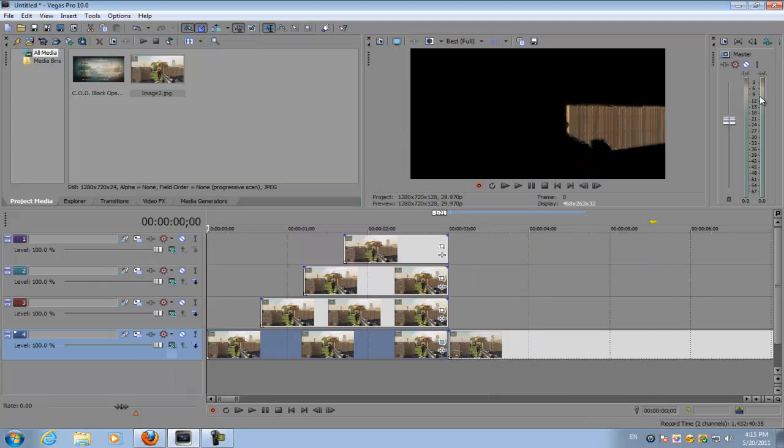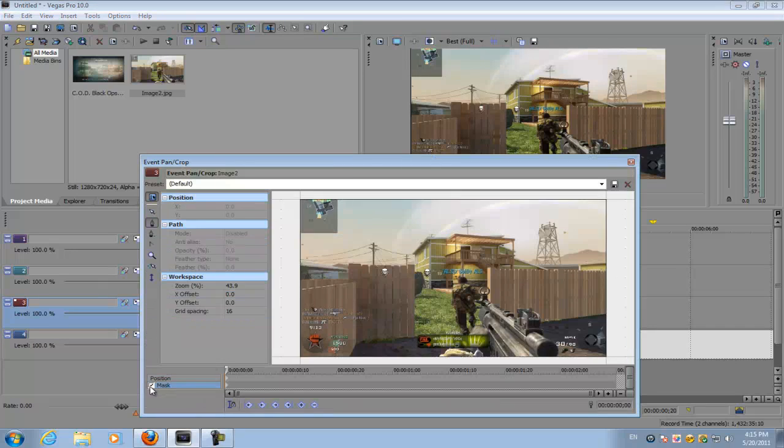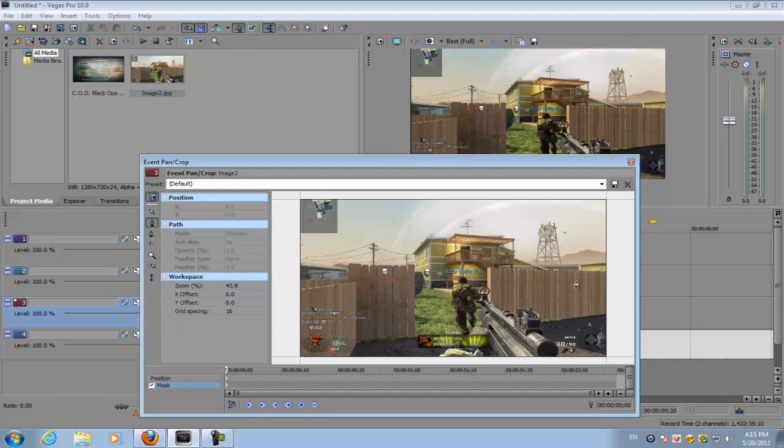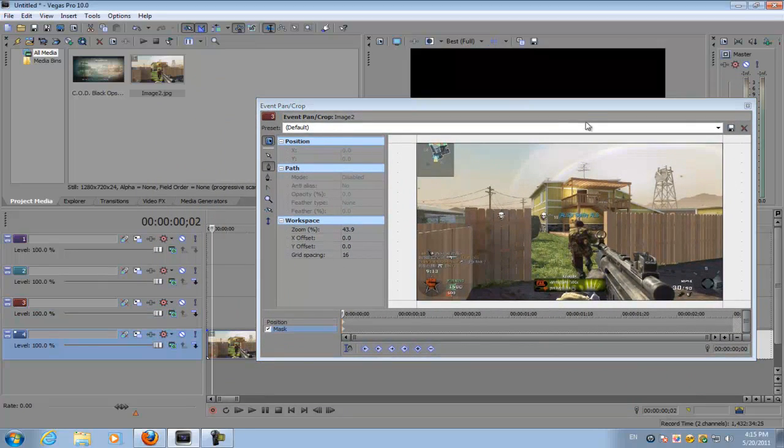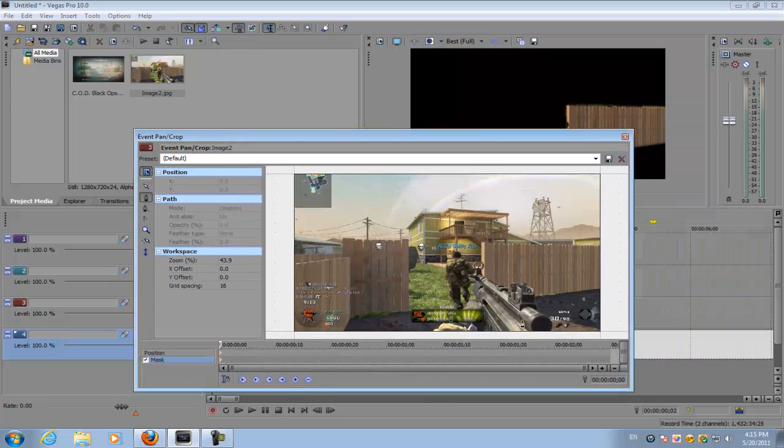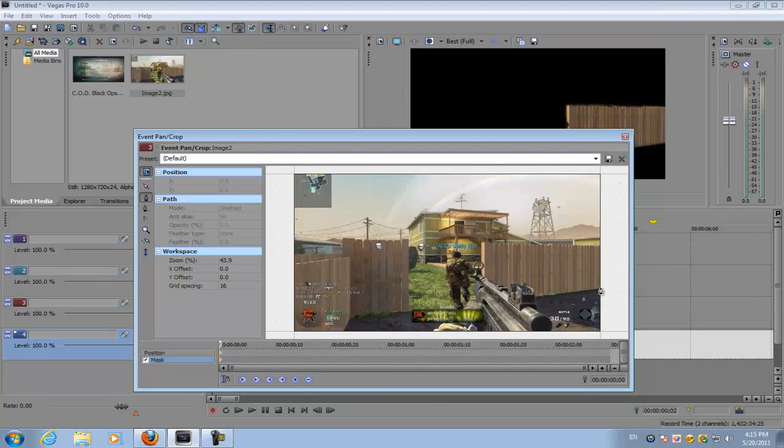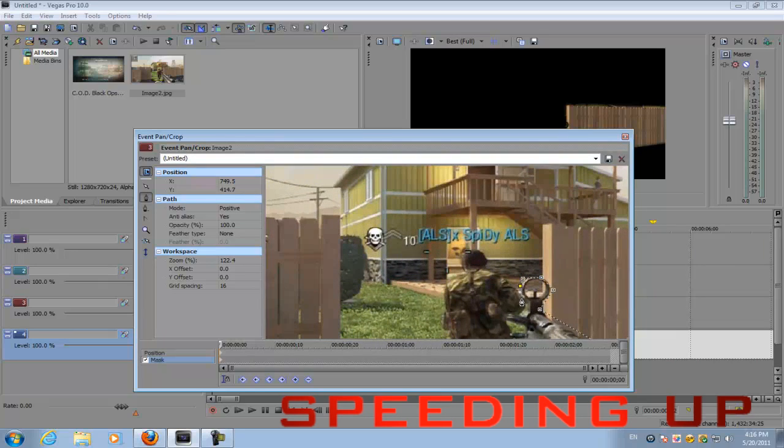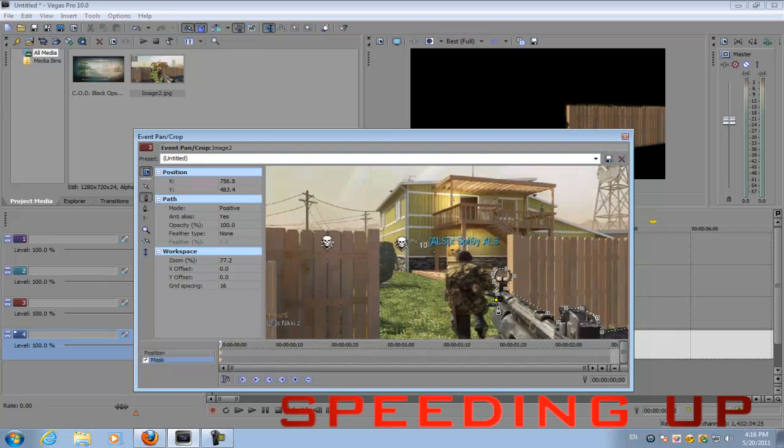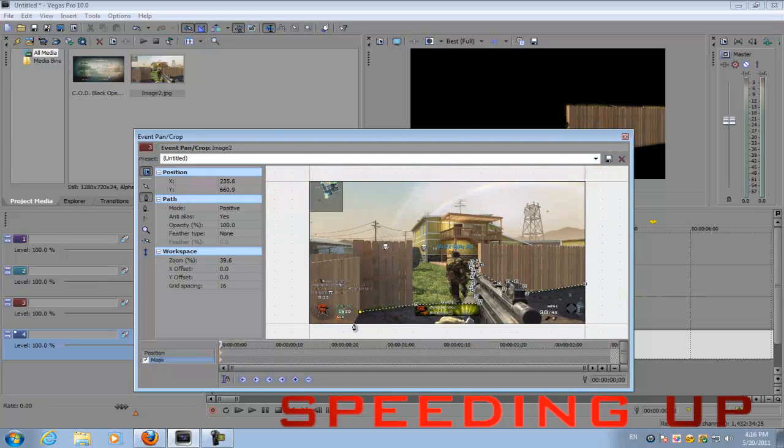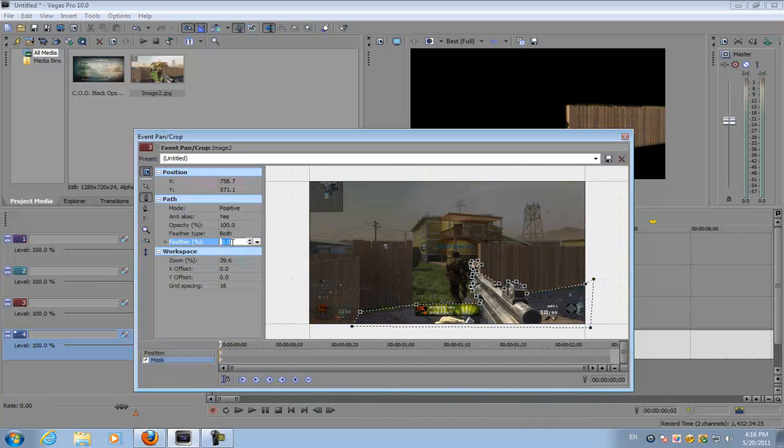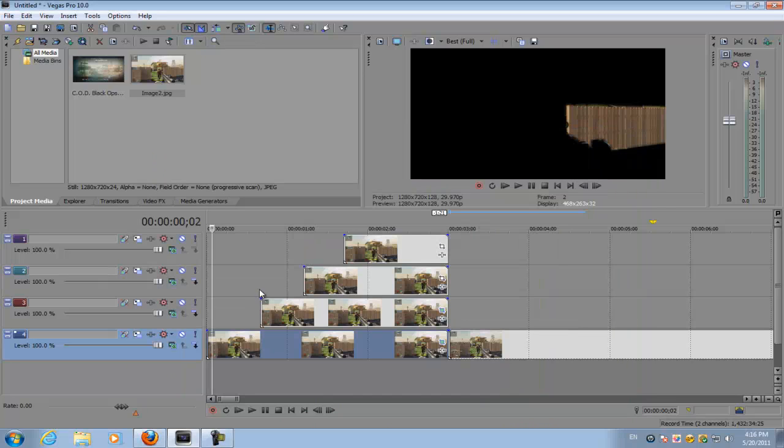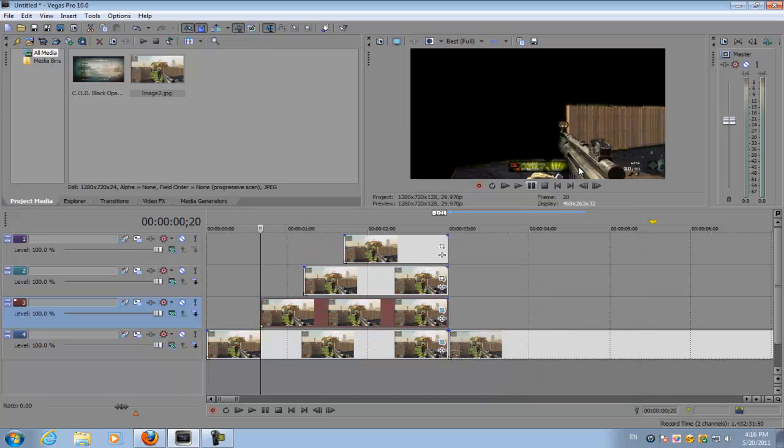If you go to the second image, click mask. You basically do the same thing except you don't mask this part, the fence, because I already masked it in the first image. So you want to mask a different object. I'm just going to mask the ground along with the gun. Do the same thing and then see how the image kind of joins together.